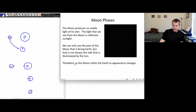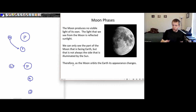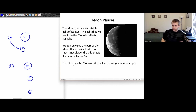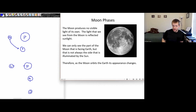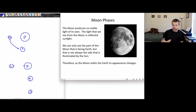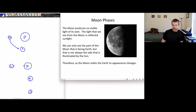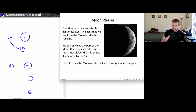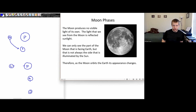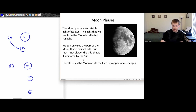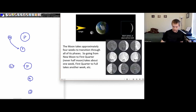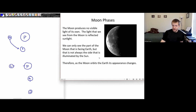So our view of the moon — which side of it is illuminated, which side we can see — that changes and causes the moon to go through these apparent phases.